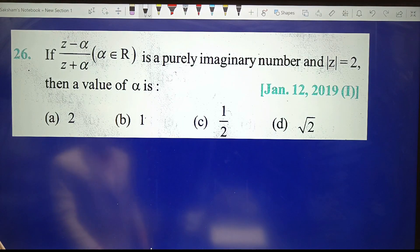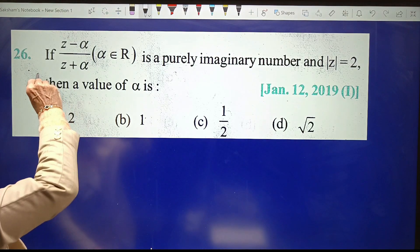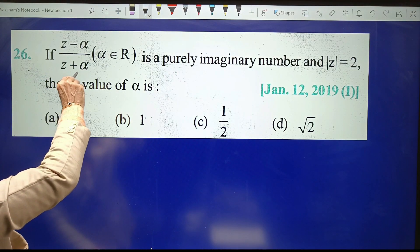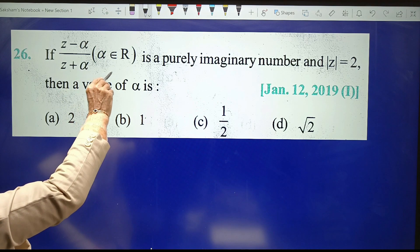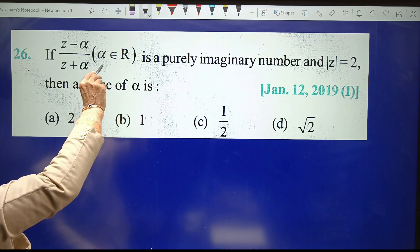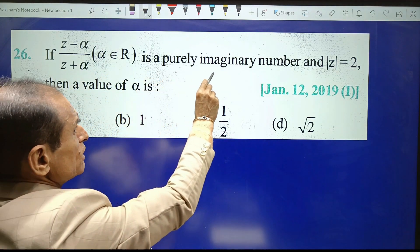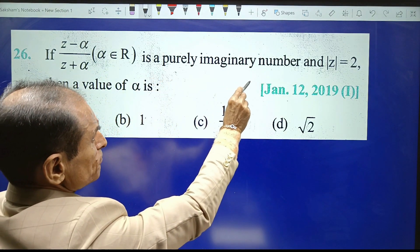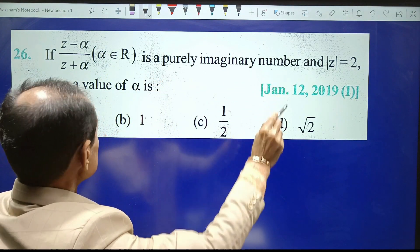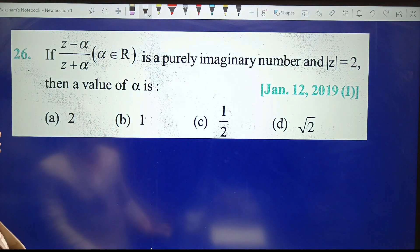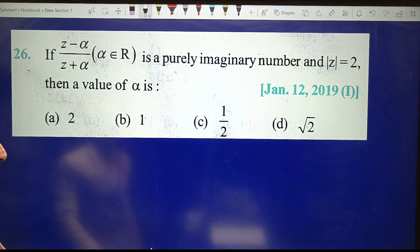In this question, it is given that if (z minus alpha) upon (z plus alpha), where alpha is a real number, is a purely imaginary number and mod z equals 2, then the value of alpha is?